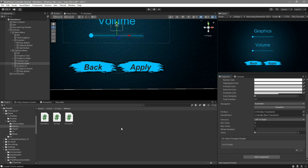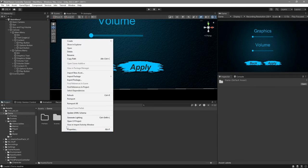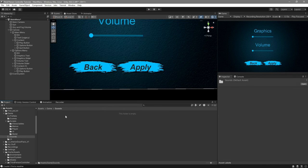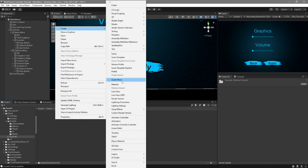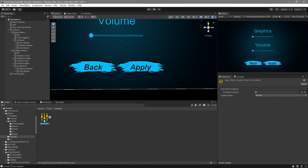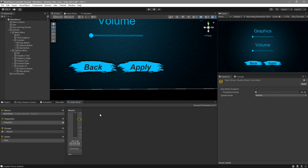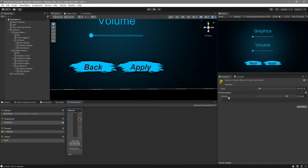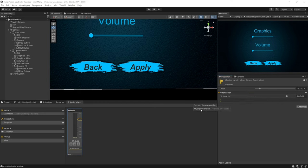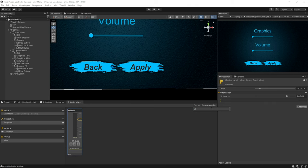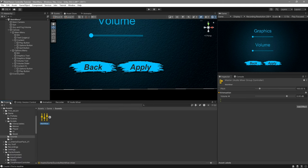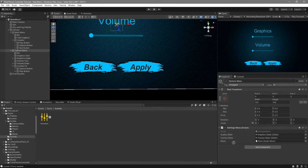The next step is to create our actual audio mixer. Go to your project window, create a new folder called 'Sounds', right-click inside it, Create, Audio Mixer, and name it 'Main Mixer'. Double-click on it to open the Audio Mixer tab. Select the Master channel, right-click on Volume and choose 'Expose Volume of Master'. Under Exposed Parameters, right-click on the new entry and rename it to exactly match the string you used in the script — in my case 'Master' with a capital M. Go back to your project window, select the options menu, and assign the main mixer.